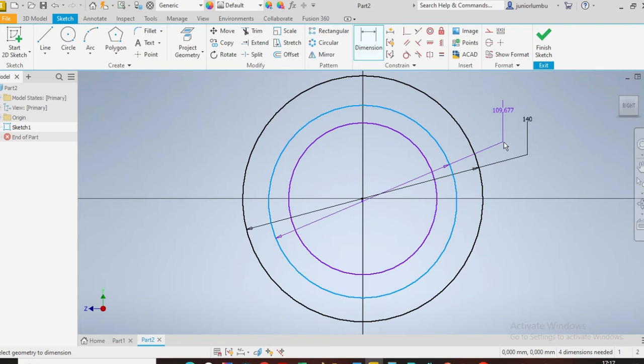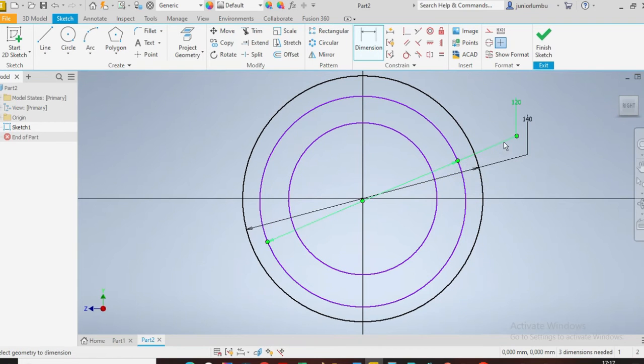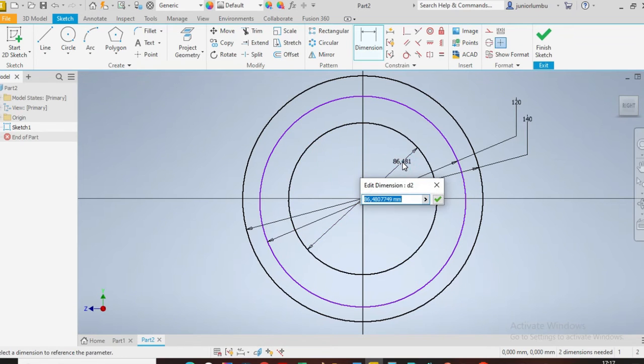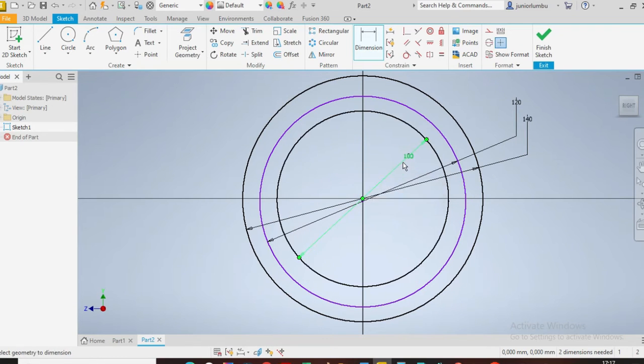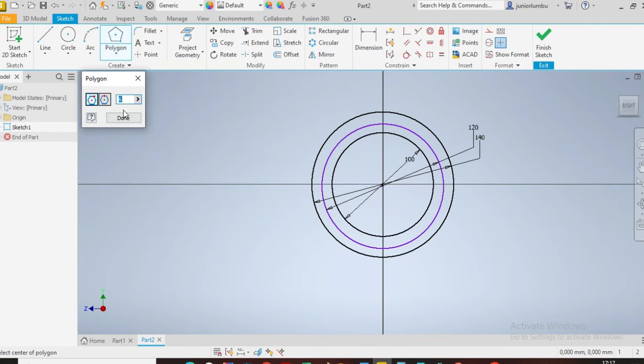And the last one, which is the third, needs to be 100 millimeters. There you go. So now I'm going to pull this one here just for reference.